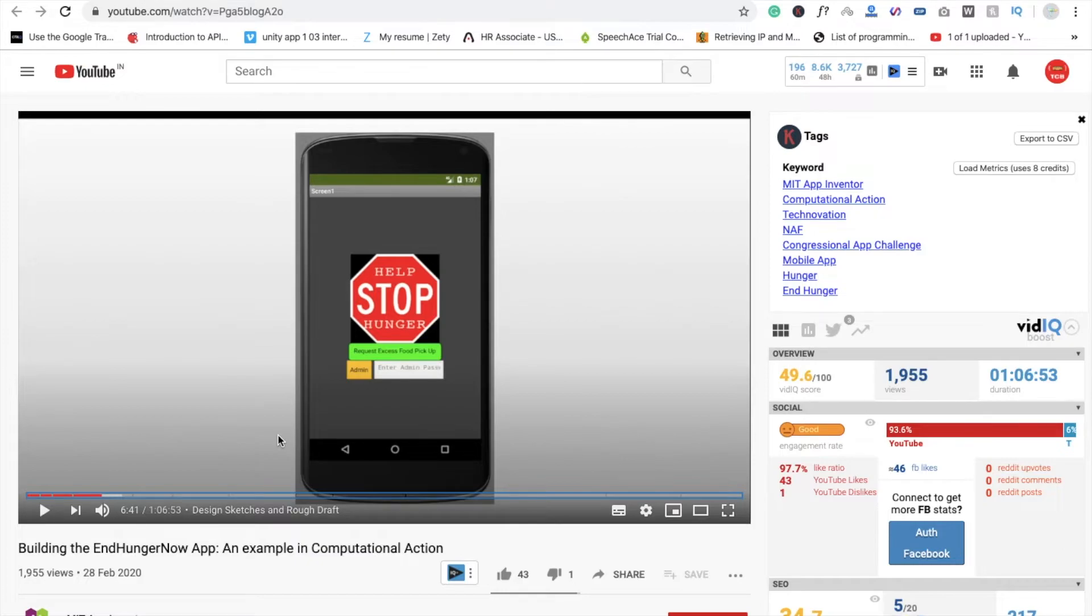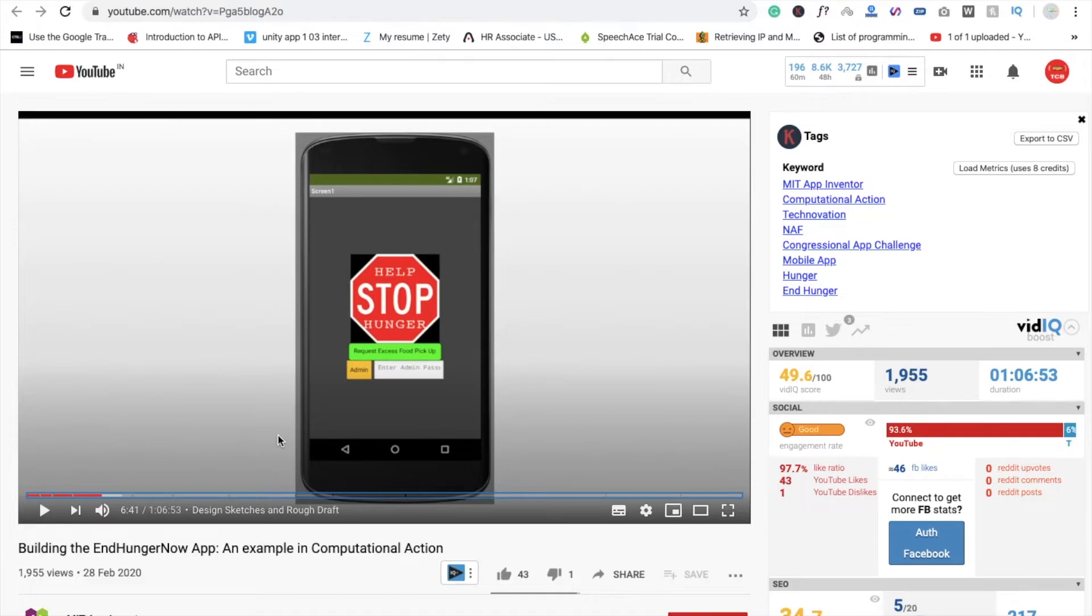We already have done one app on how to create your own chat. You can use that database to make this simple app. If you want to watch that video, I'll give you the link in the description.